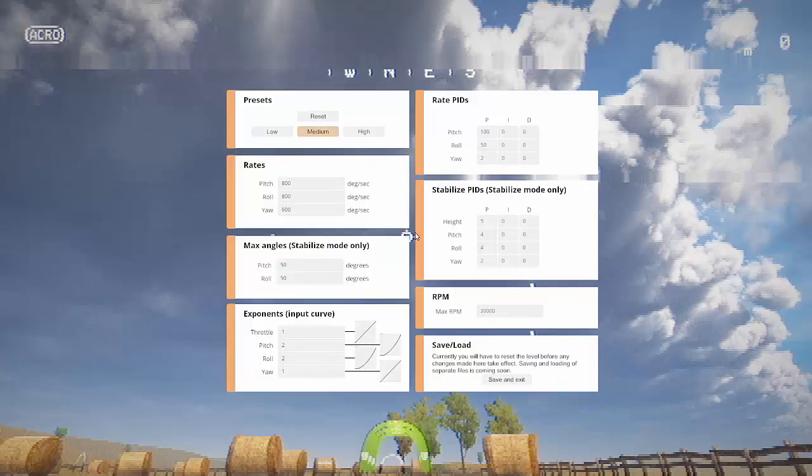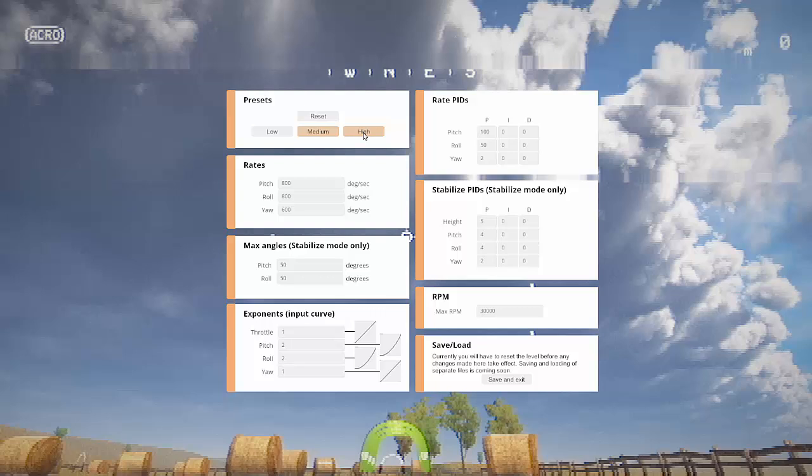From controller settings, we have put a bunch of presets - low, medium, high - depending on how good your piloting skills are. You can just, for example, click on high and save and exit, and reset the game to load the new settings. Otherwise you can change all your RC rates, so let's put 800 for the pitch. This setting gives a quick, snappy behavior.